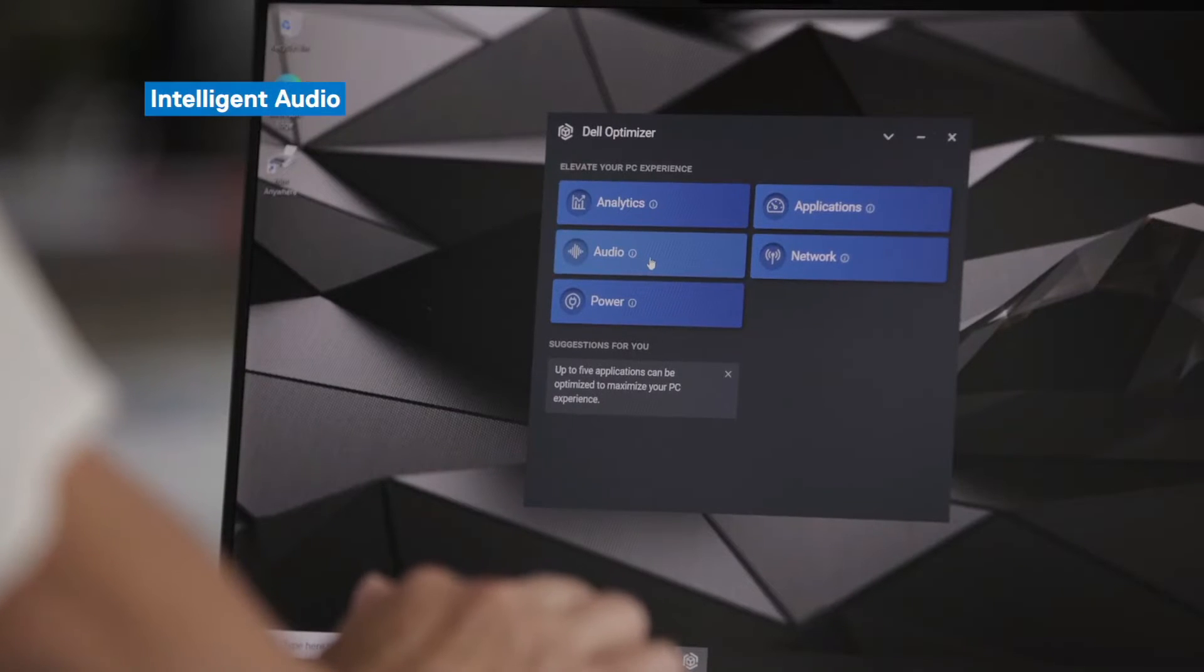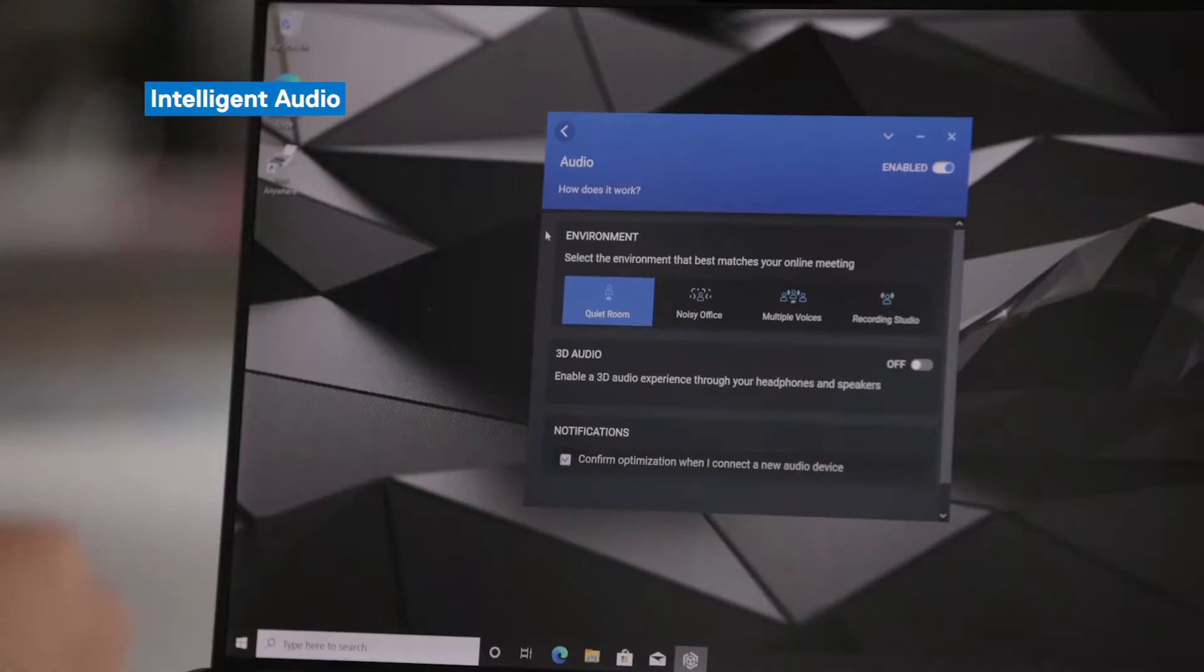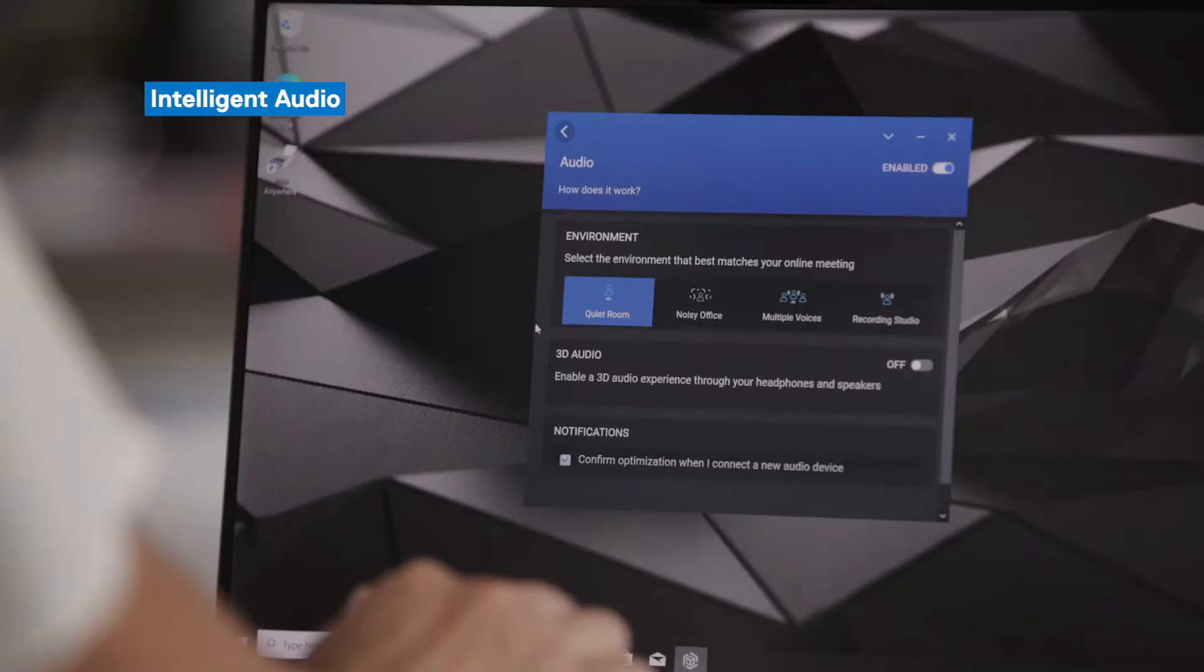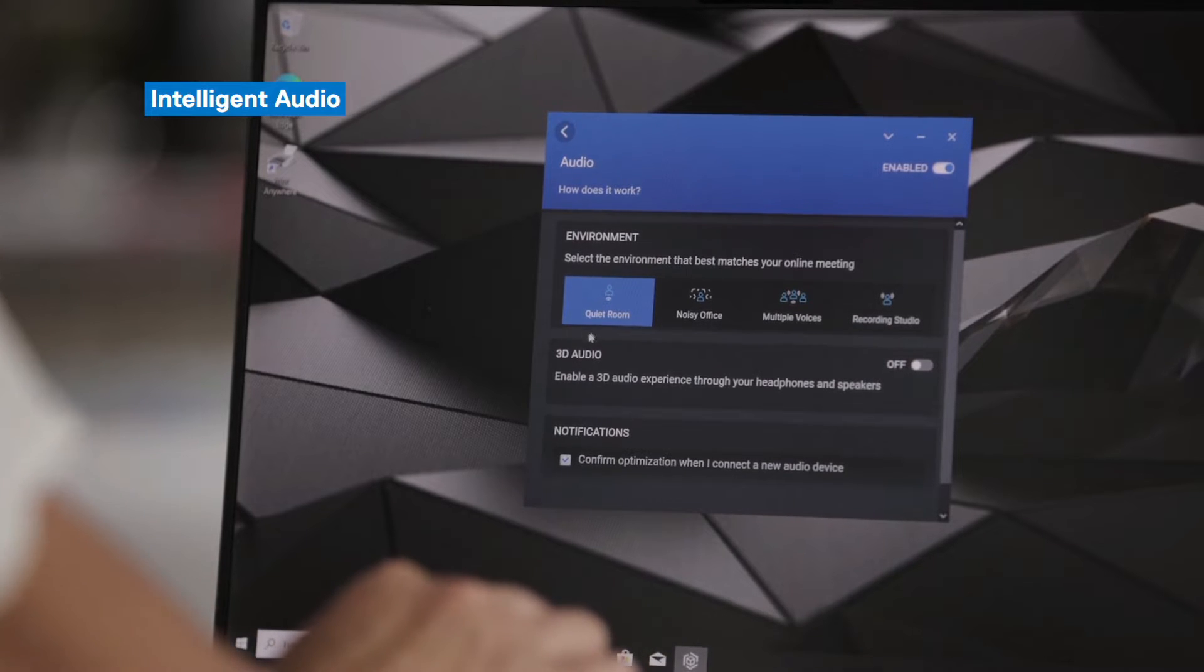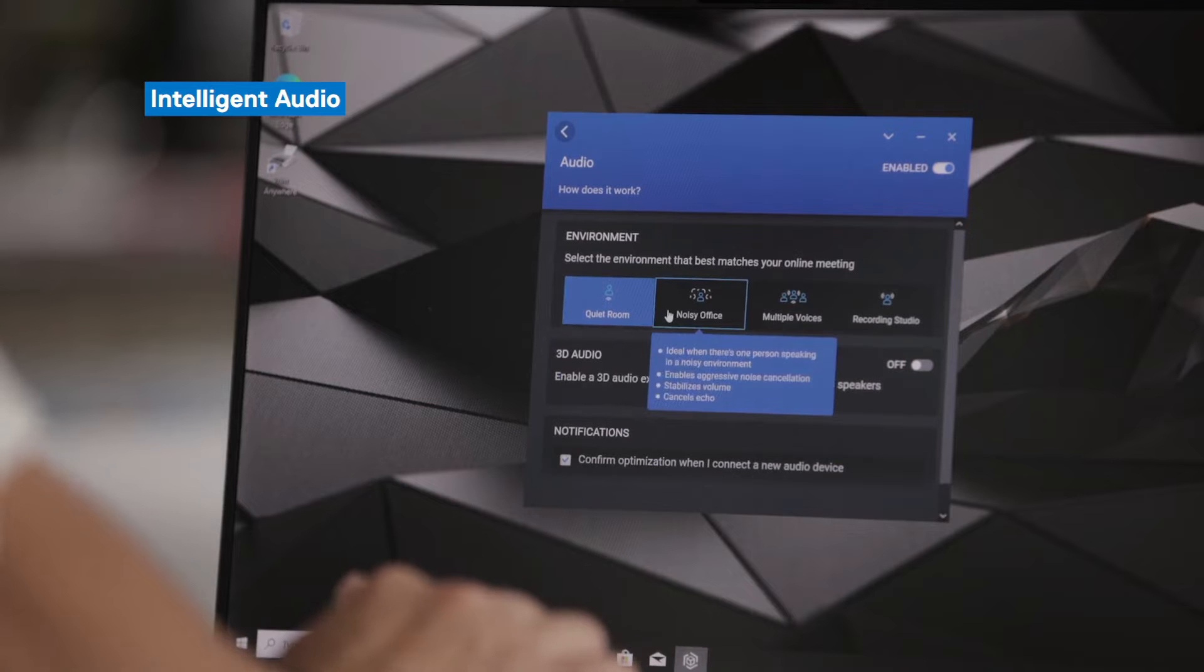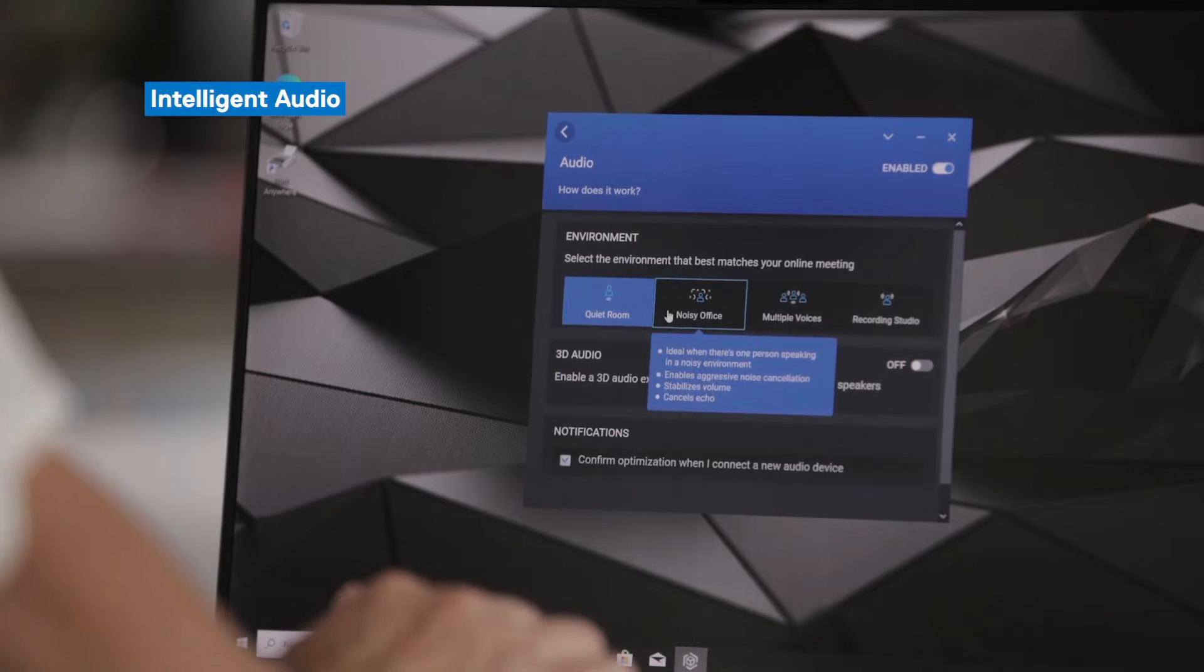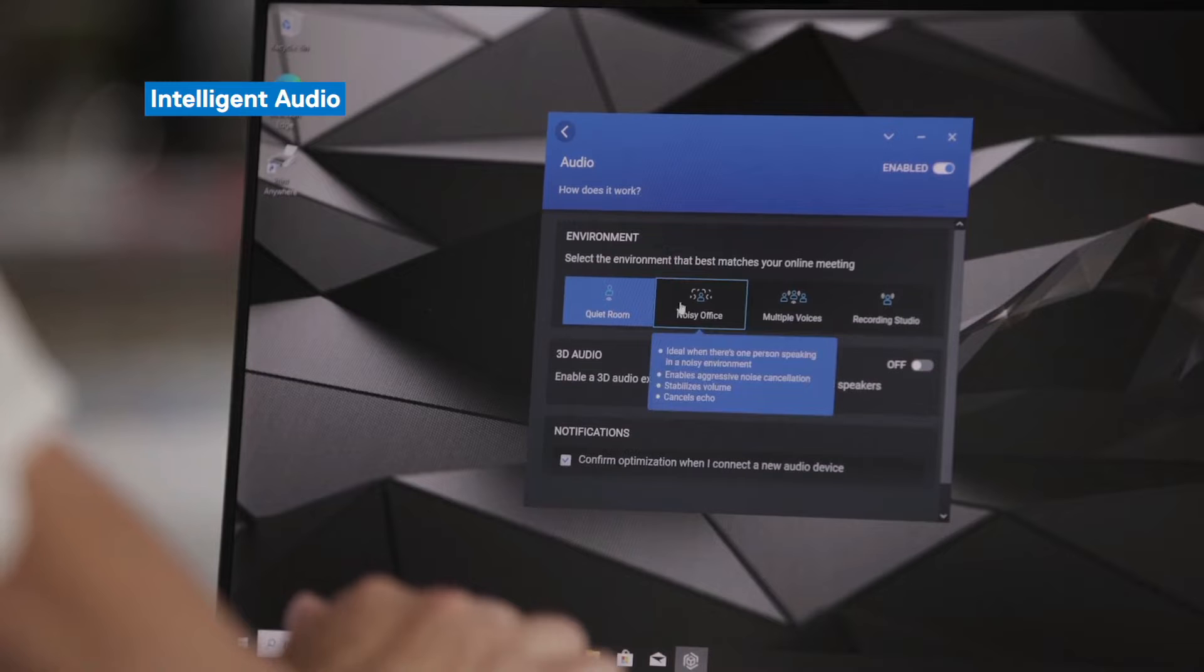Moving on to Intelligent Audio. Under Intelligent Audio, there are a few things that you can adjust. So the first is the environment. It will adjust the speaker's voice, equalization, reduce background noises, and eliminate echoes. And these adjustments will differ depending on the environment that you're in. So right now I'm in a quiet room and that's appropriate. But if I were ever to go back into a noisy office, I can select this and Dell Optimizer will be more aggressive in noise cancellation.